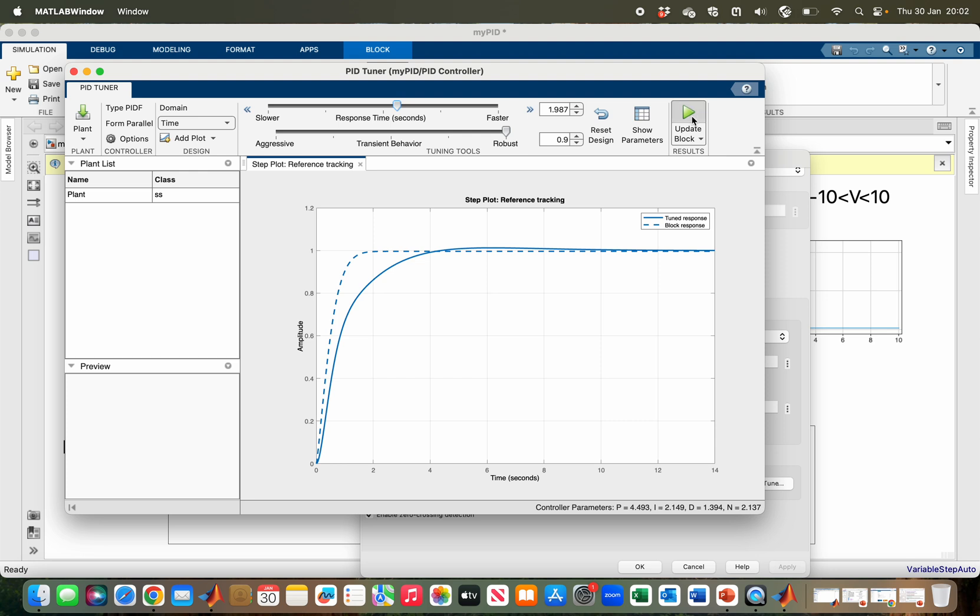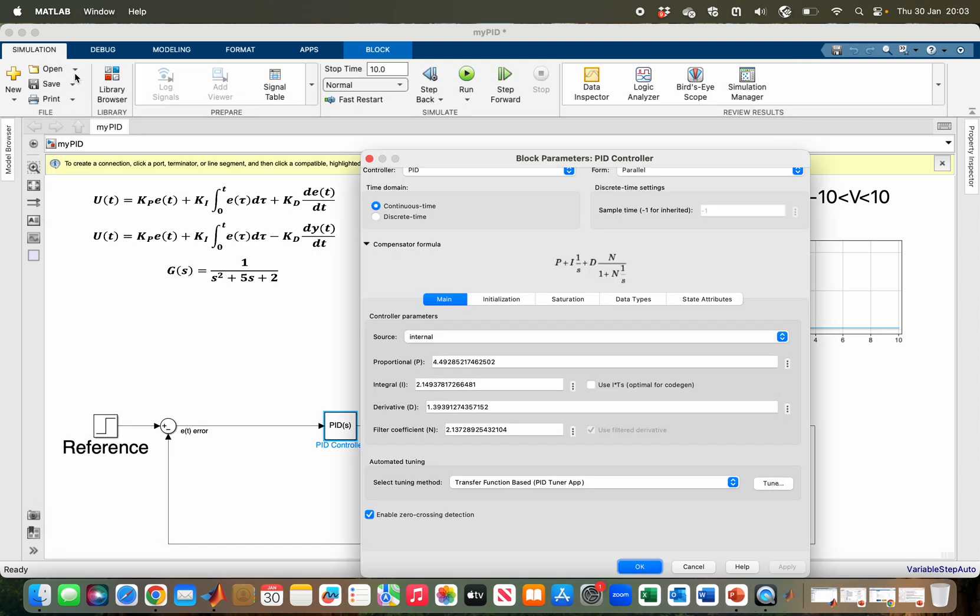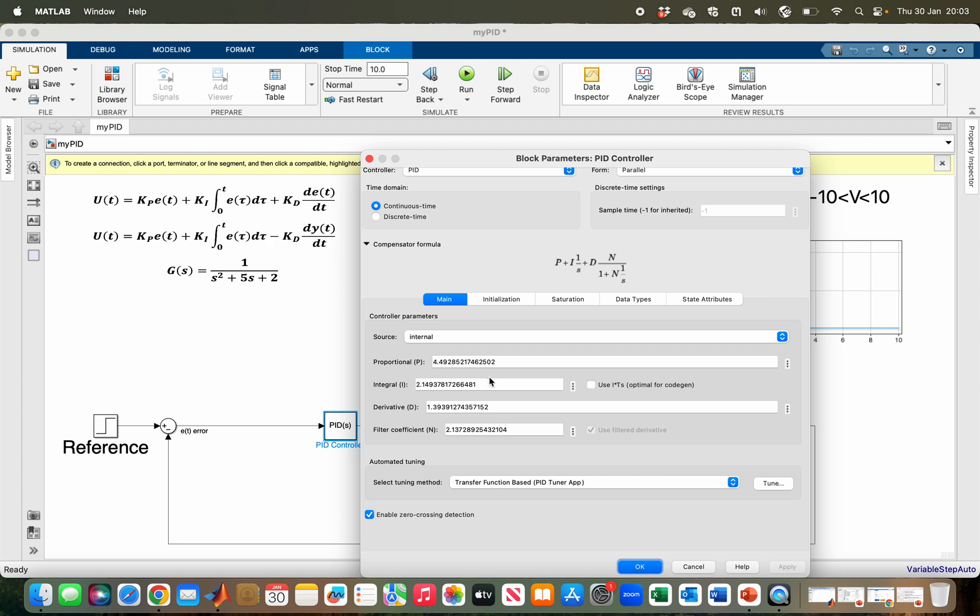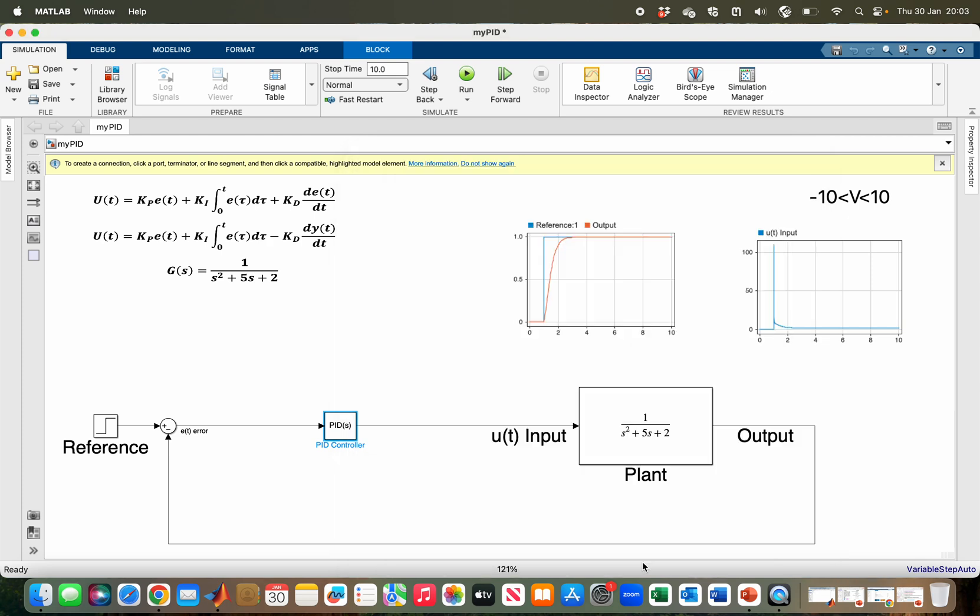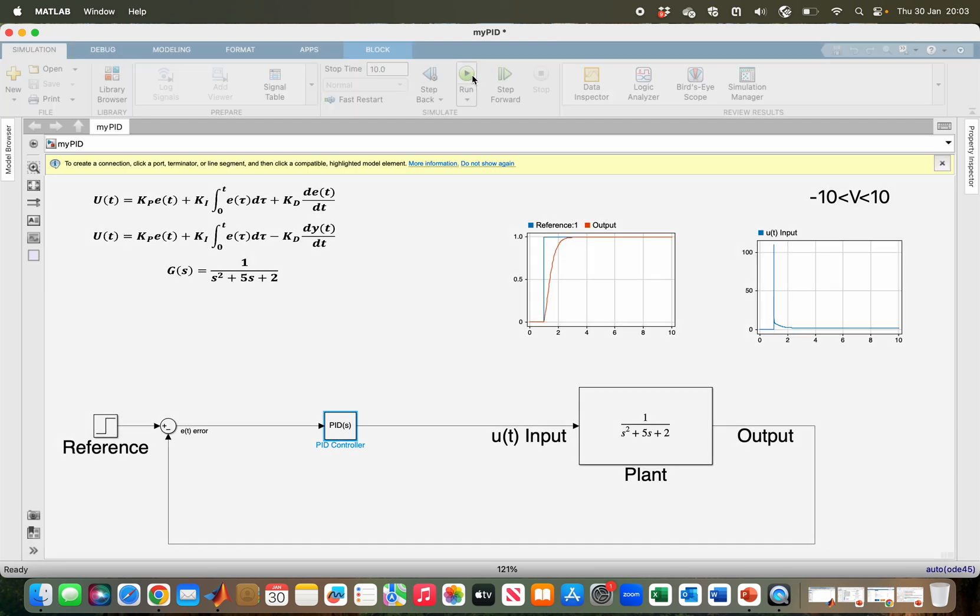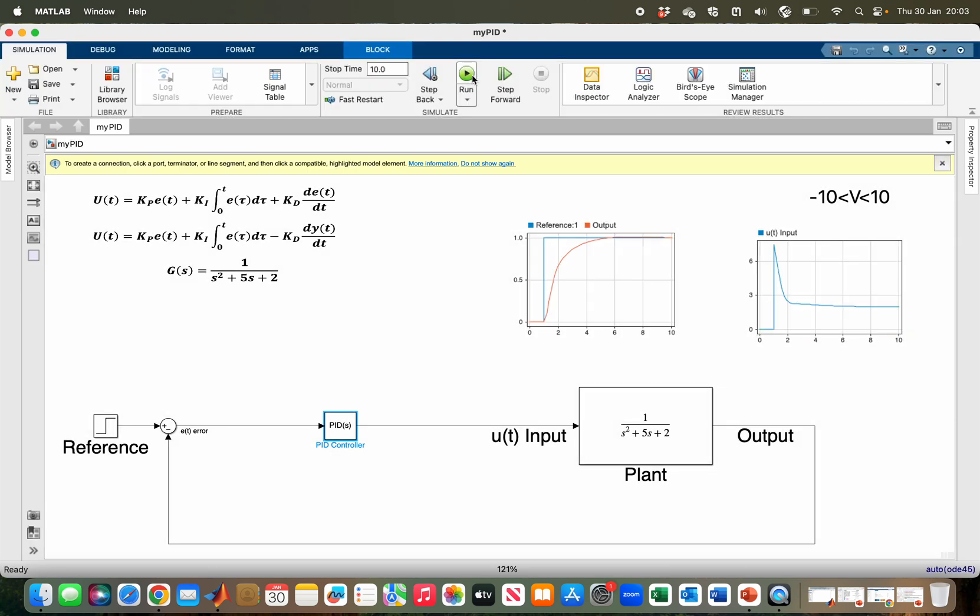Then you close, and as you can see, the gains are updated here. I just click OK and then run my system again. You can see now, it's within the limit of minus 10 to 10, and still I have a good response, good tracking, and no overshoot.